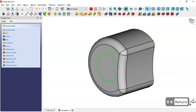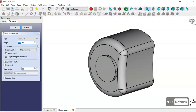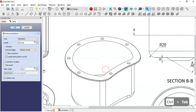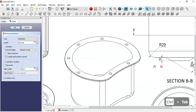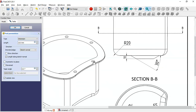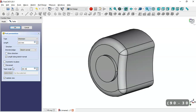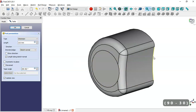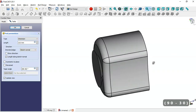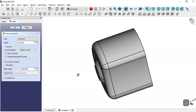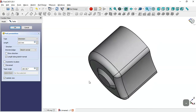We go to the Pad tool. The length of this pad as seen on the drawing page is 10 millimeters, but there is an angle here, so we set a formula for the length. We apply the pad in this direction and click OK.